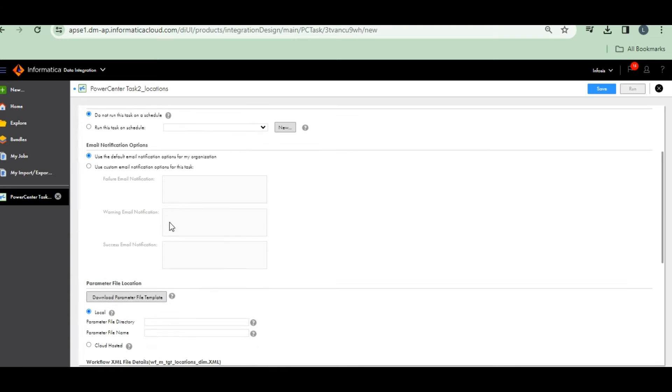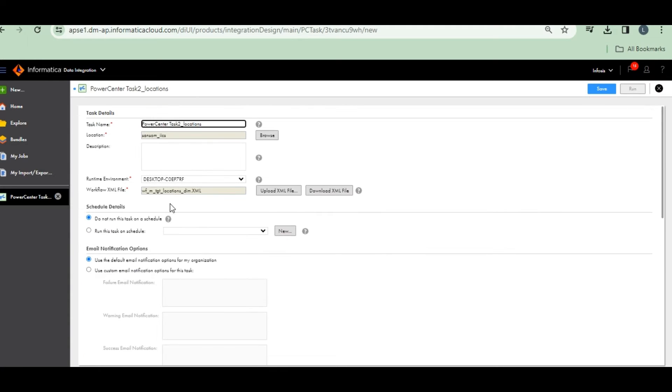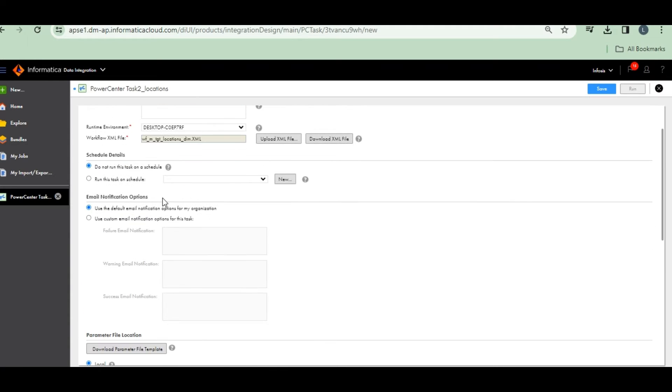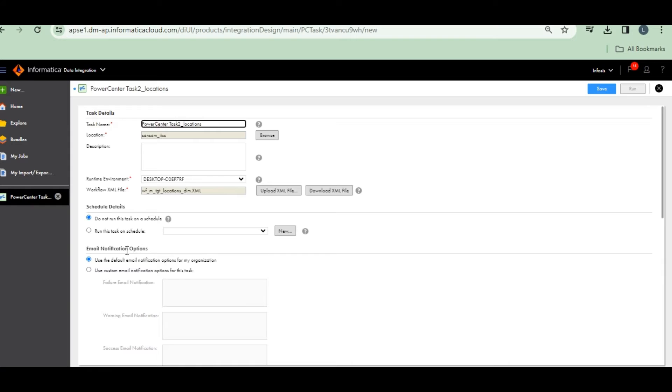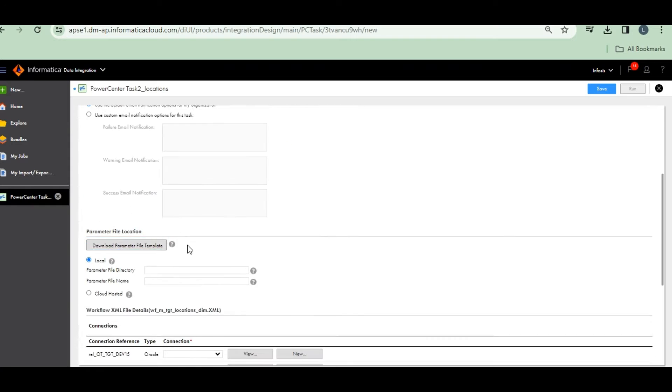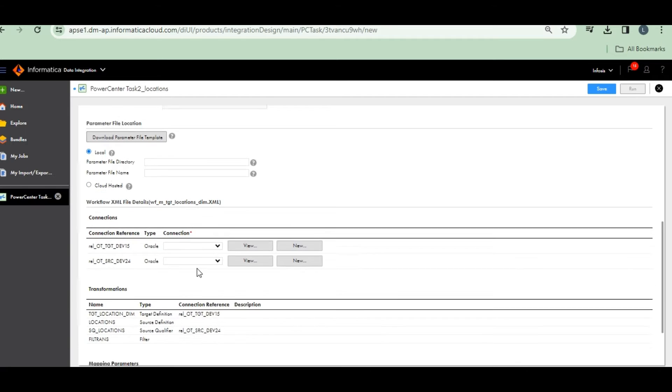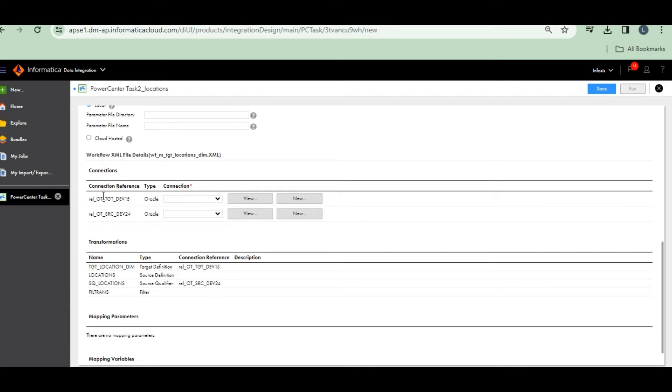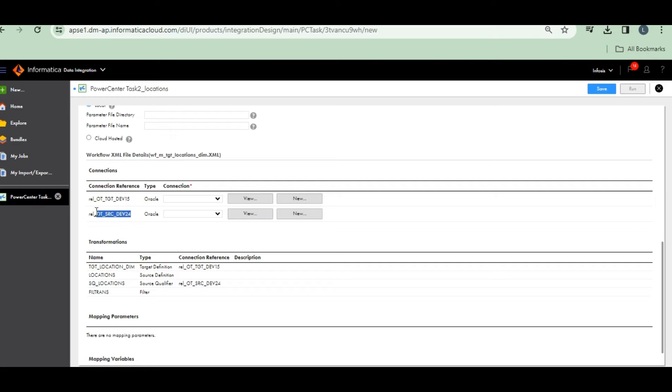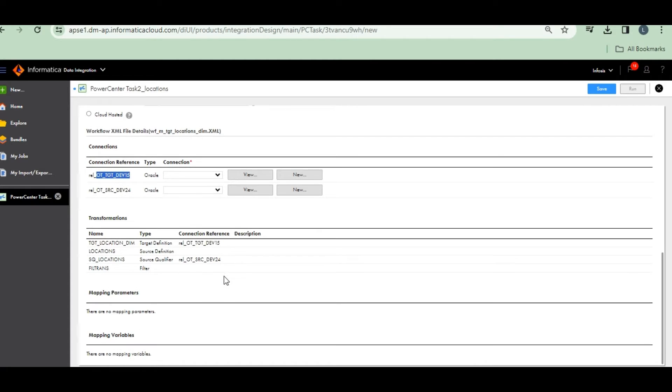See what are the changes that happen. Schedule parameter files. If any parameter files are there in that workflow, it will pull here. The relational connections, we have to change here. This is source connection, target connection. This is my source connection. This is my target connection in IACS. We have to change these connections.